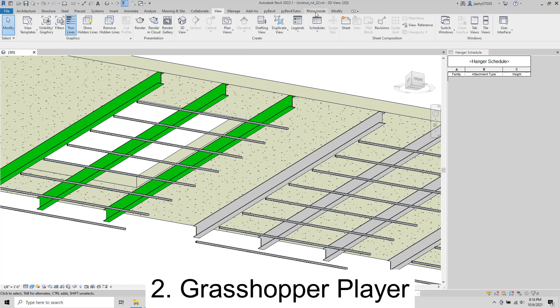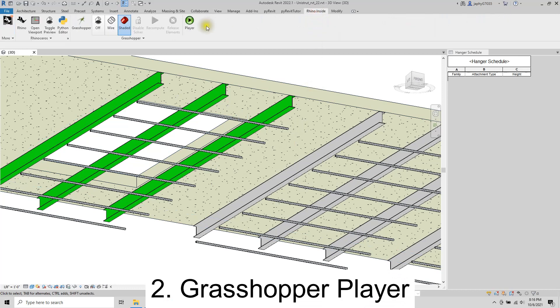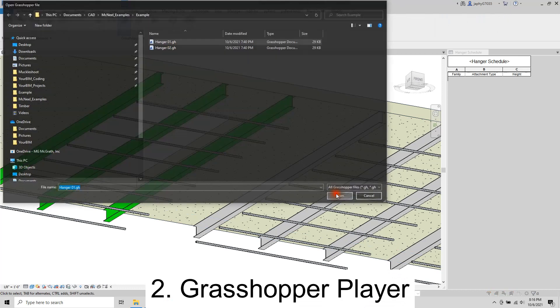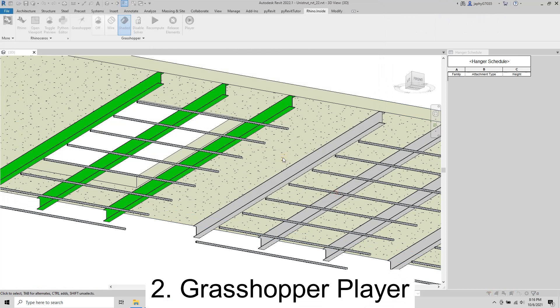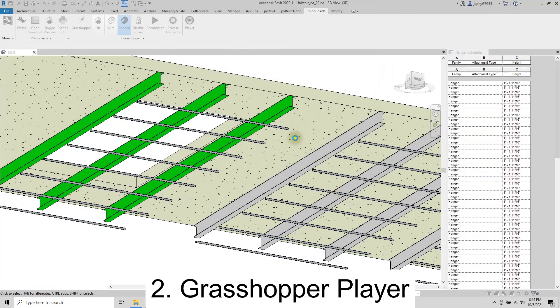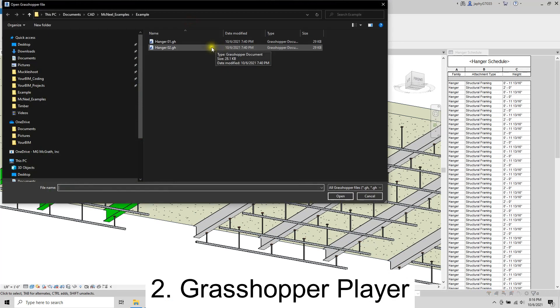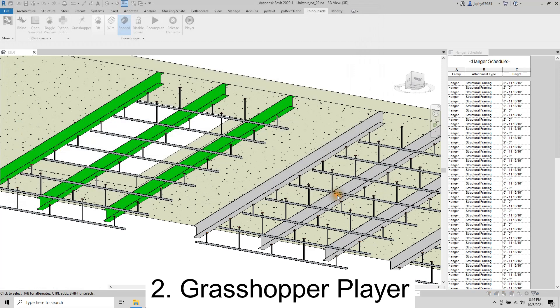Two, the Grasshopper player provides users with no Rhino or Grasshopper experience the ability to run Rhino inside Revit definitions from a shared library location.